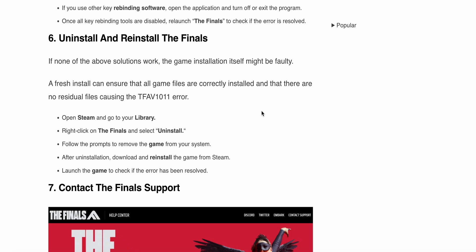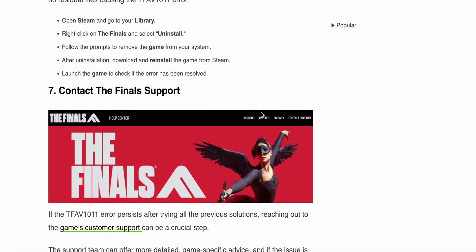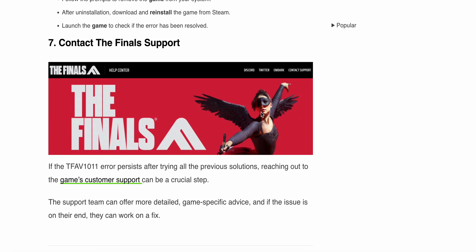The seventh solution is to contact The Finals support team. If the TFAV1011 error persists after trying all previous solutions, reaching out to customer support is a crucial step. The support team can offer more detailed troubleshooting steps to resolve your issue. Thank you and have a nice day. Subscribe to our YouTube channel for further information.